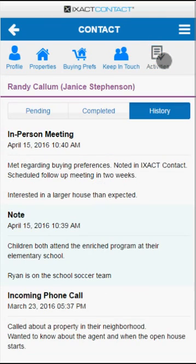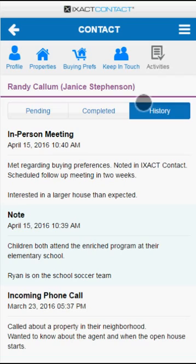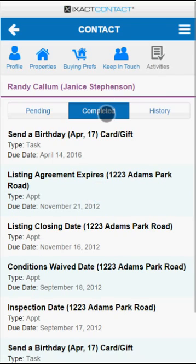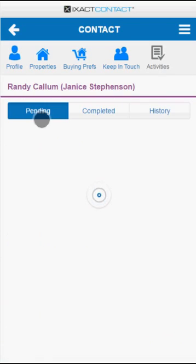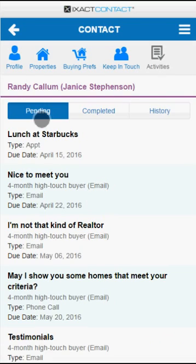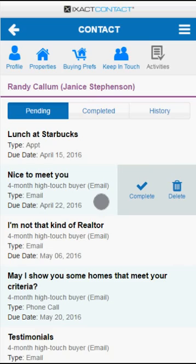The Activities tab provides visibility to a contact's full contact history as well as completed and pending activities. You can use the swipe function to swipe an activity from right to left in order to either complete or delete it.